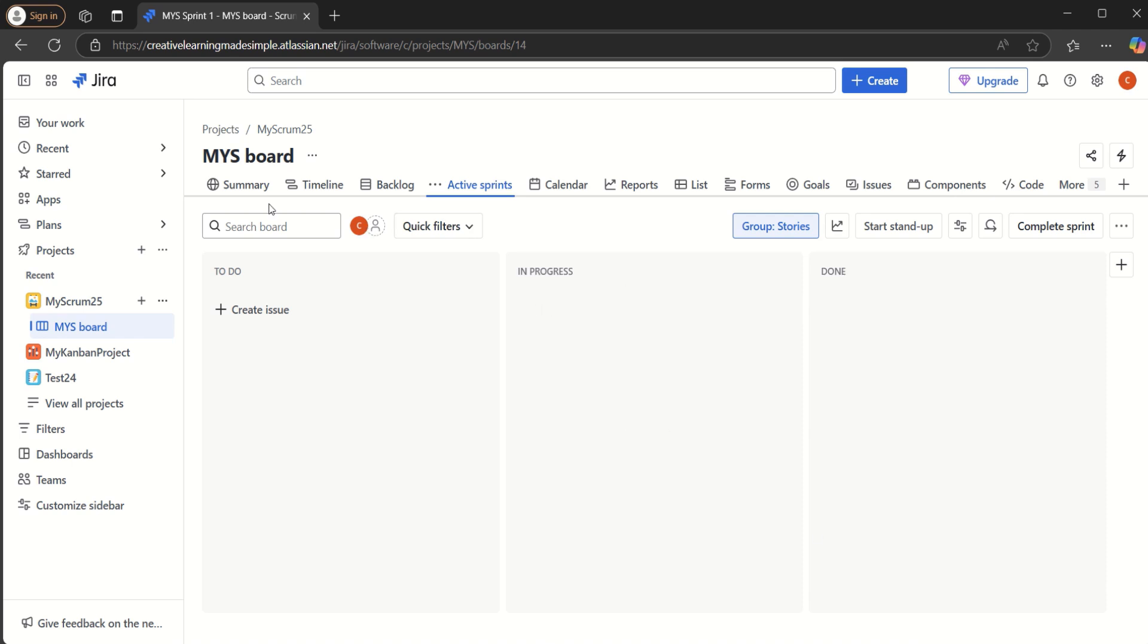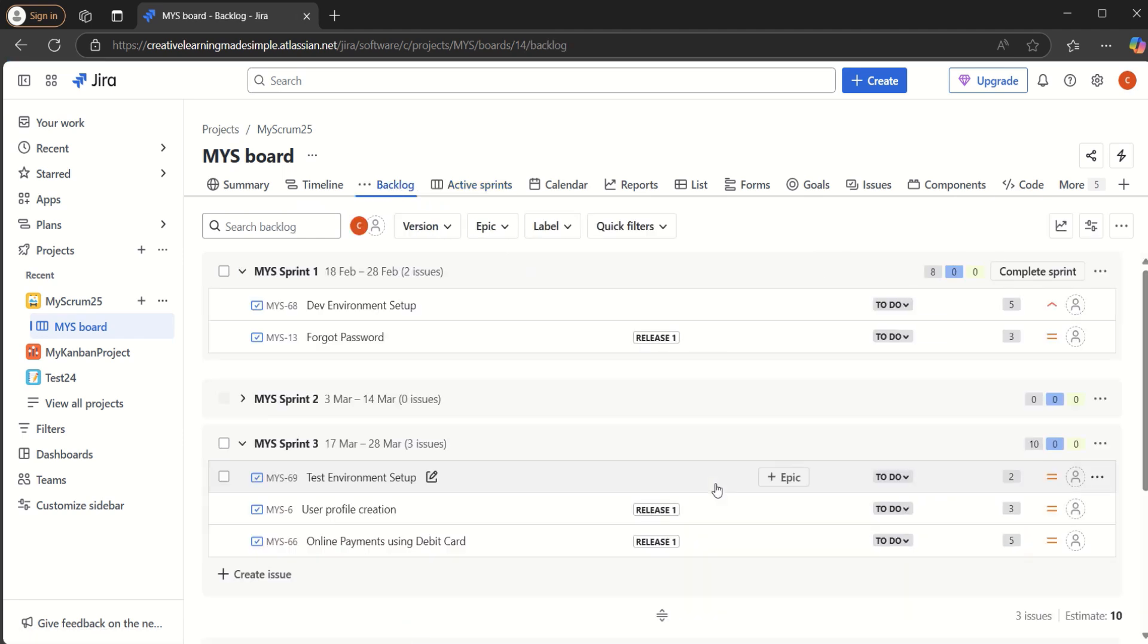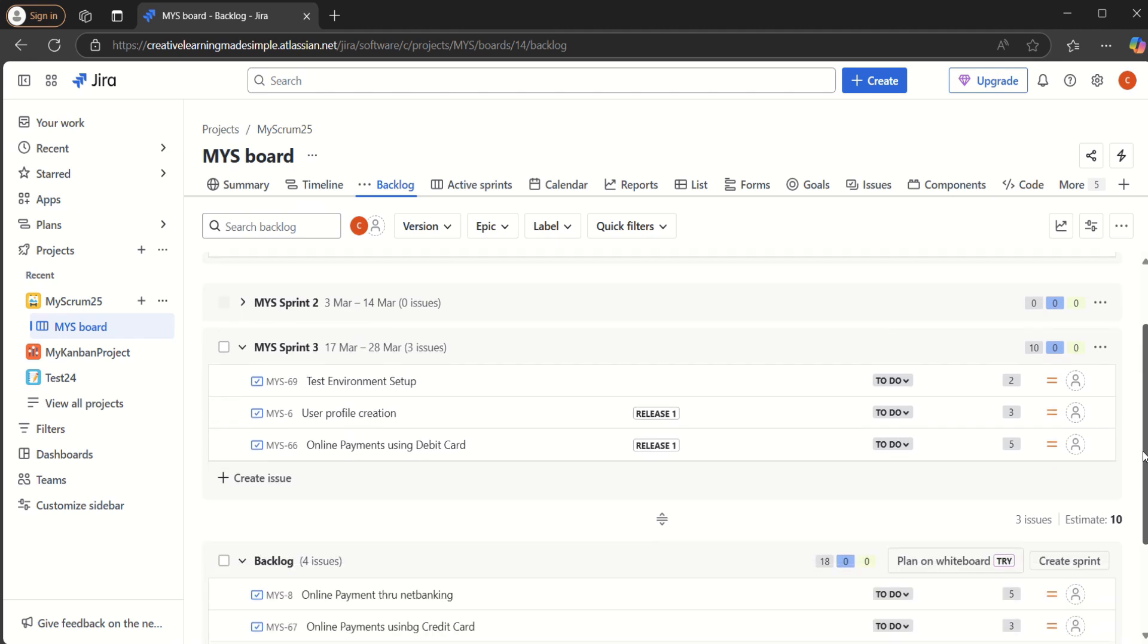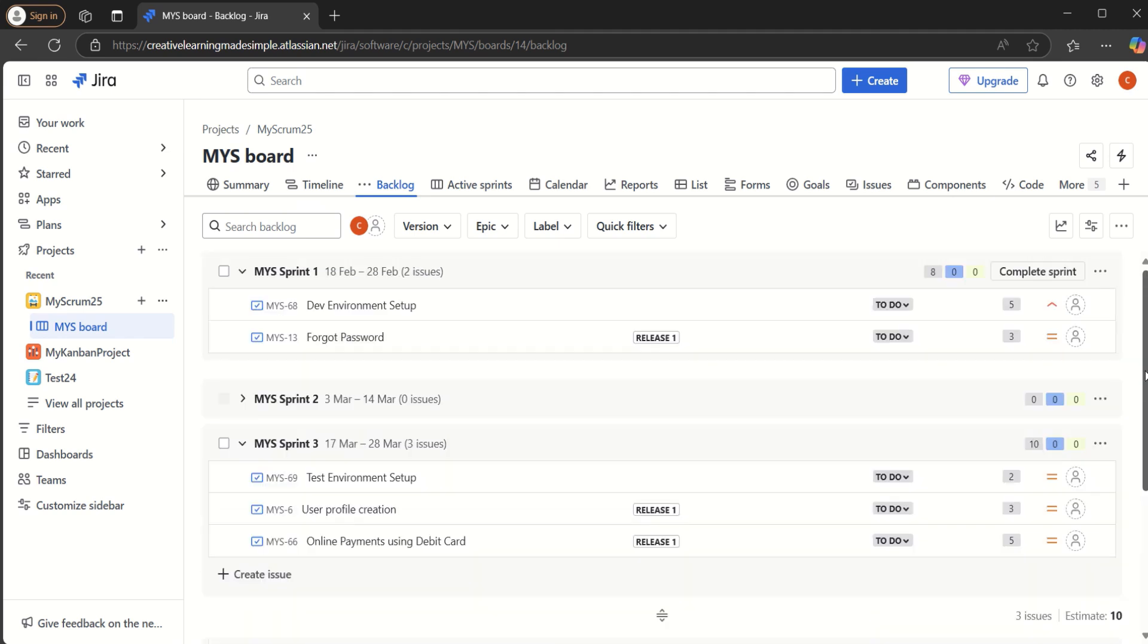This is the navigation where we have the summary, timeline, backlog, active sprint. If I click on the backlog, we can see this is how this particular project has been set up. It consists of three sprints: sprint one, sprint two and sprint three. They are like custom two weeks sprints.